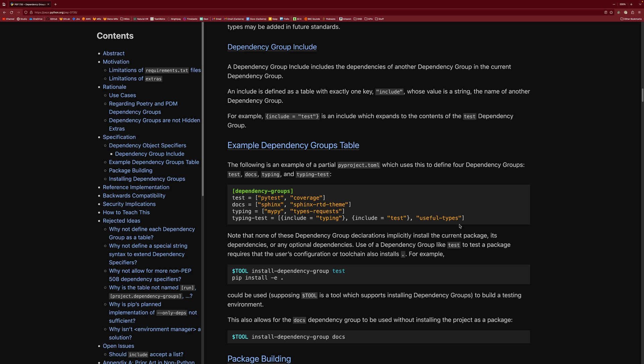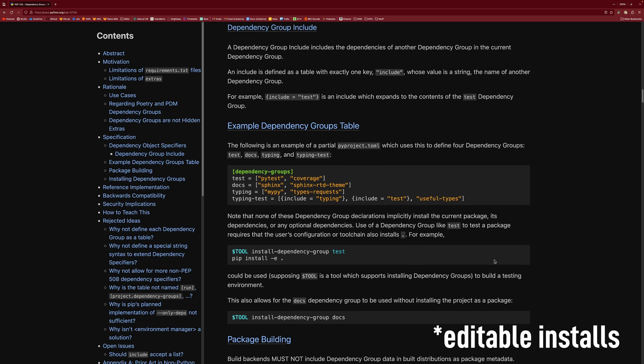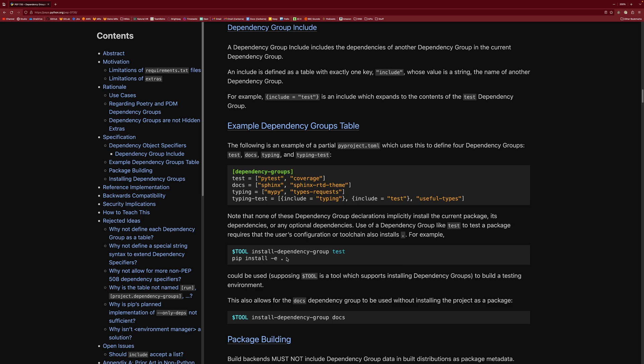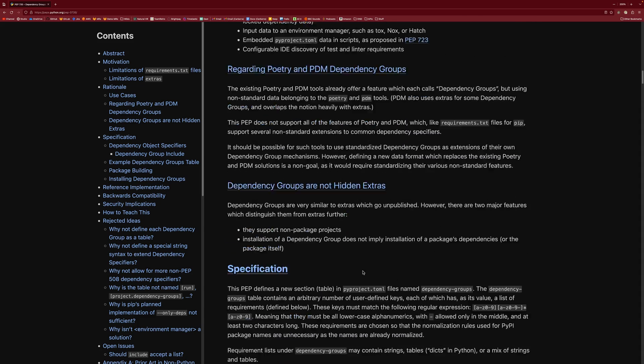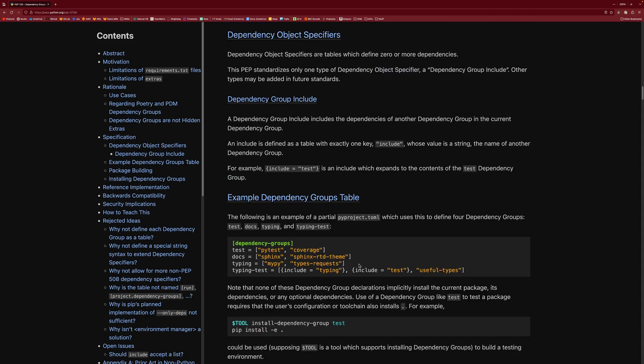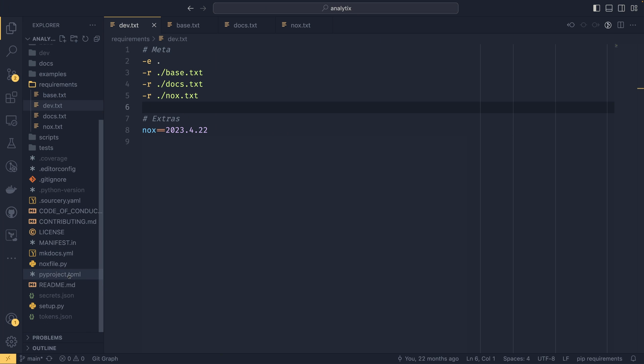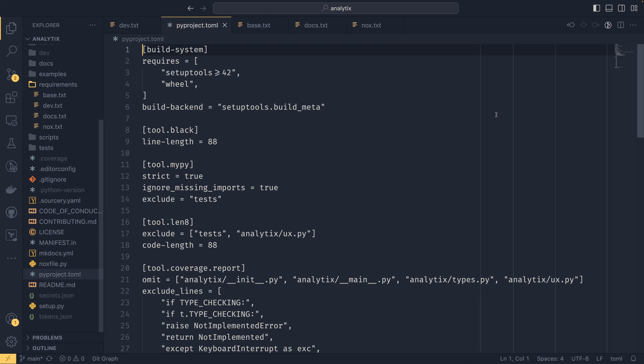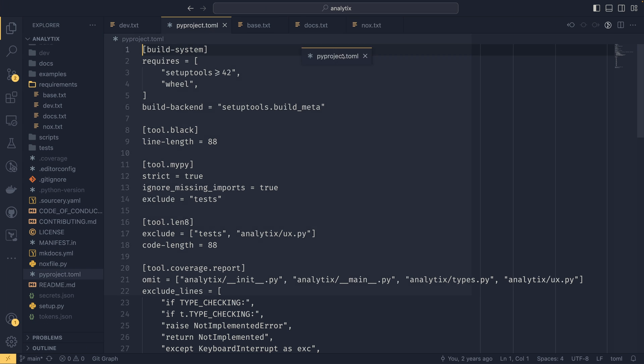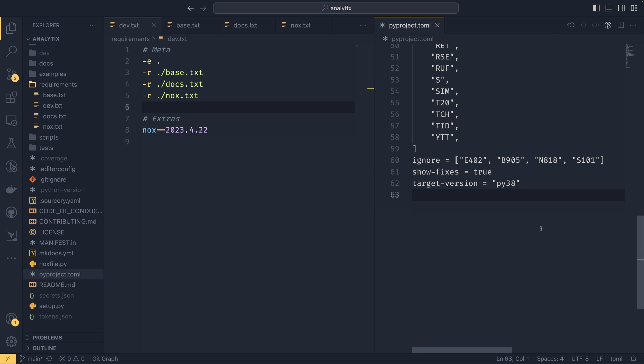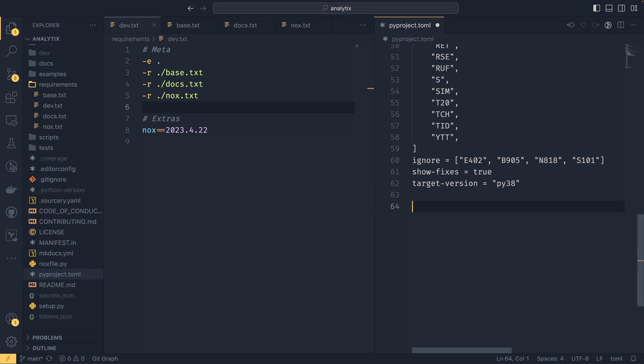The one thing it doesn't look as though it's able to do is installing itself. So it looks as though you'll still have to do pip install dash e dot, if you wanted to, which seems a little bit annoying. I feel like they could have done something with that. But maybe this is still in draft, maybe it would be updated to include that. So if you come back over here, and then we have all these on one side, and then my pyproject.toml on the other, my extremely long pyproject.toml.